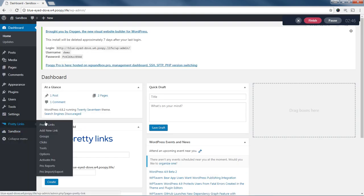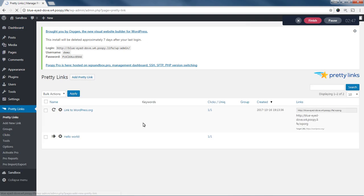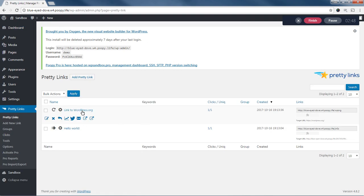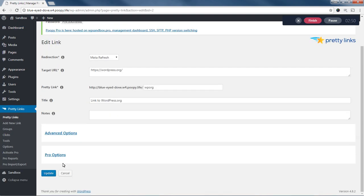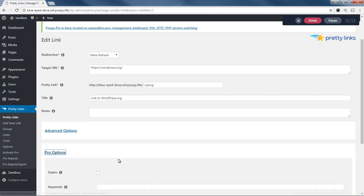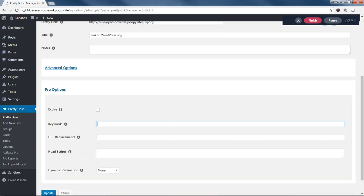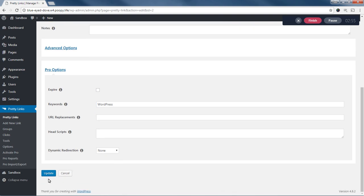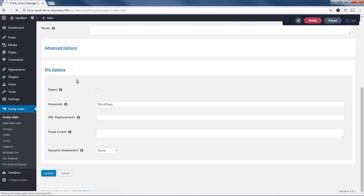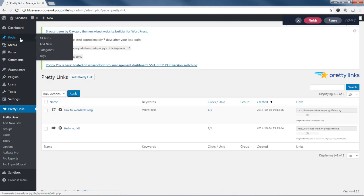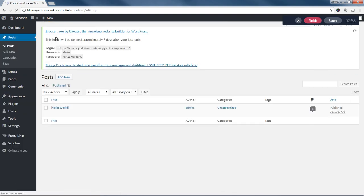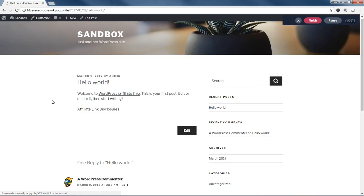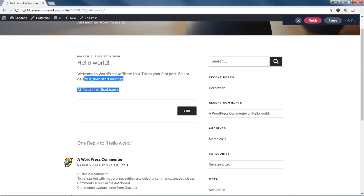Now, if I come back and again add that keyword back in and update, we'll go to the post, view it again. And now we're back with the affiliate link disclosure stuff.